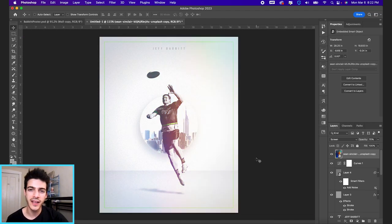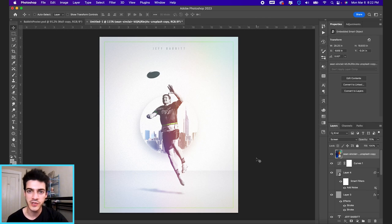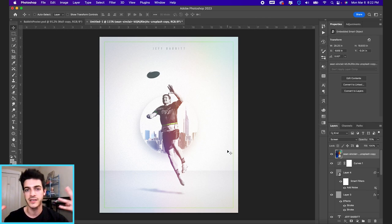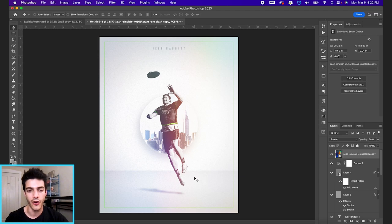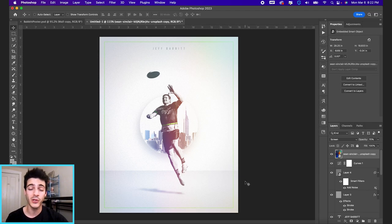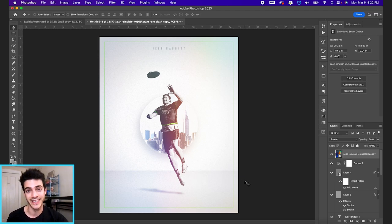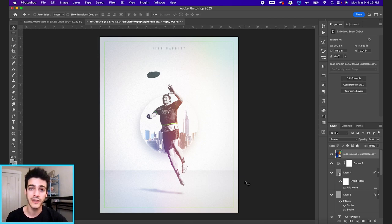There's our finalized Jeff Babbitt poster. Real simple design, a lot of white space, but I think it just draws the attention to our main subject here. Helps a lot if you do this approach with a really good photo. A really good quality photo is always going to help. Never underestimate the importance of a good photo for any graphic.